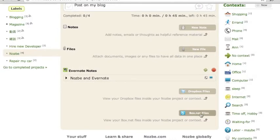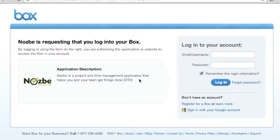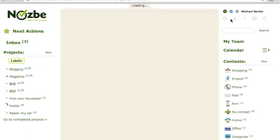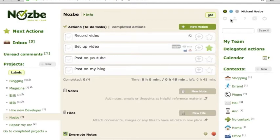What I do is basically connect with Box. Nozbe is requesting that you log in to your Box account. And there you go — I have authenticated my account with Box.